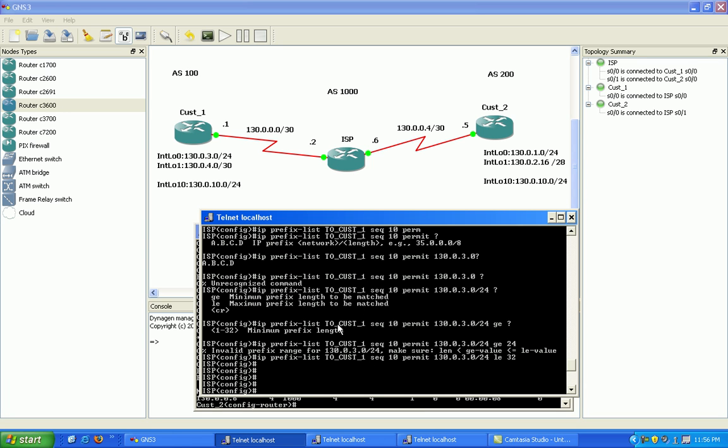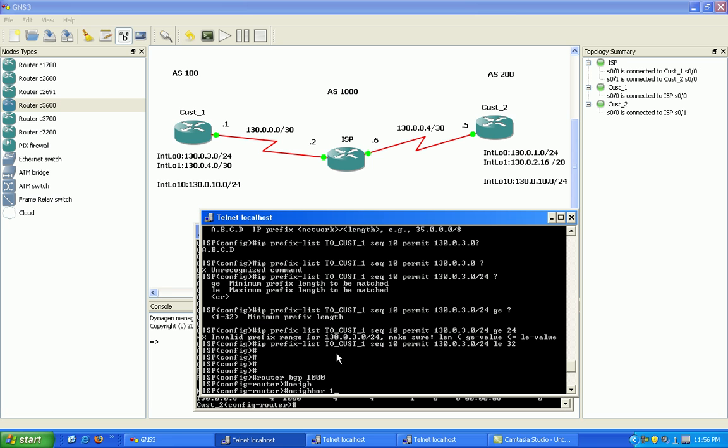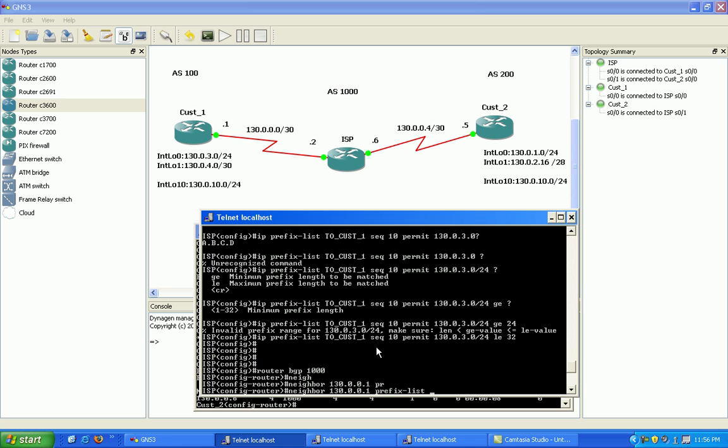Okay, so I want to tie this into my BGP configuration to customer one. I do that by going under router BGP 1000 and I'm going to do neighbor 130.0.0.1, that's my neighbor connection to customer one. Put in here prefix list and then my prefix list name which is to customer one.